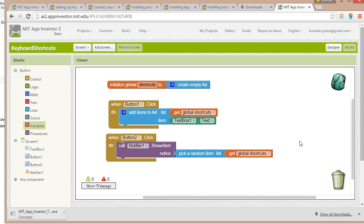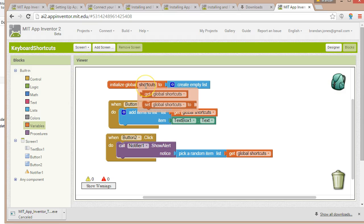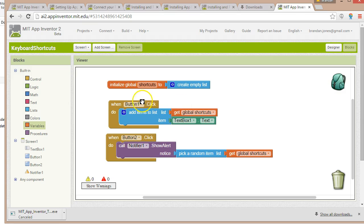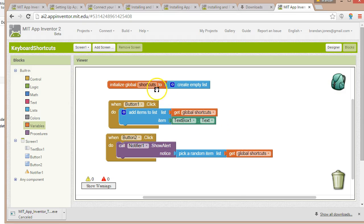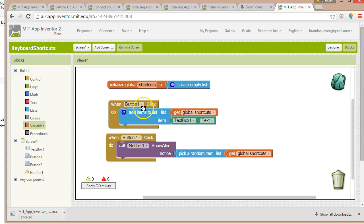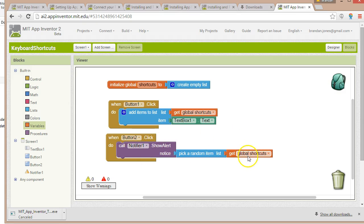I know that was a lot of talking, but take a look at what we have in common. Remember I said a global variable is something that can be used from one scope to another. Button one has scope here. Button two has scope here. Take a look. Both of these places where we're plugging in list, we're plugging in get global shortcut. So do you see how this global variable name shortcuts, we're accessing it in our button one handler, and we're accessing it in our button two handler as well. In button one, we're putting something in. In button two, we're taking a random item out.